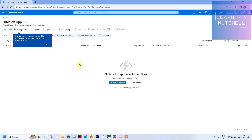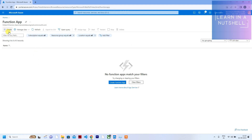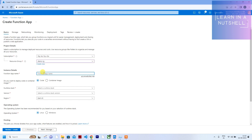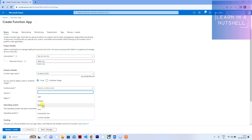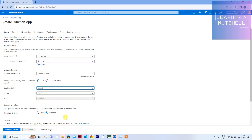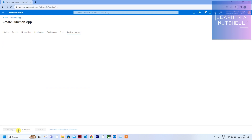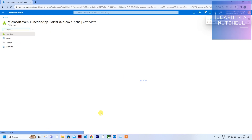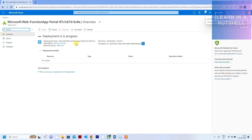Here I haven't created any Function App yet, so let's quickly create one. I'll give it a name with some dummy numbers to make it unique — it has to be unique. Select Node.js, keep everything else as-is, click on Review + Create, and then click Create. The Function App will be created.